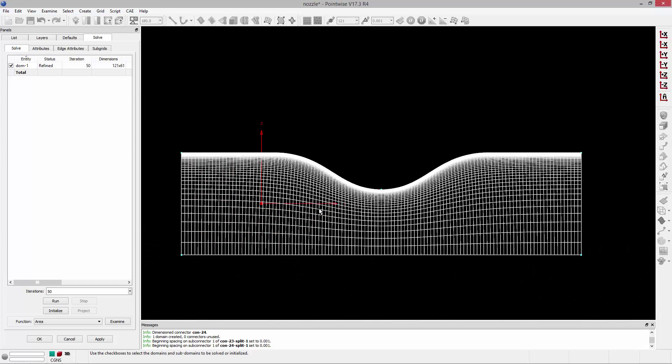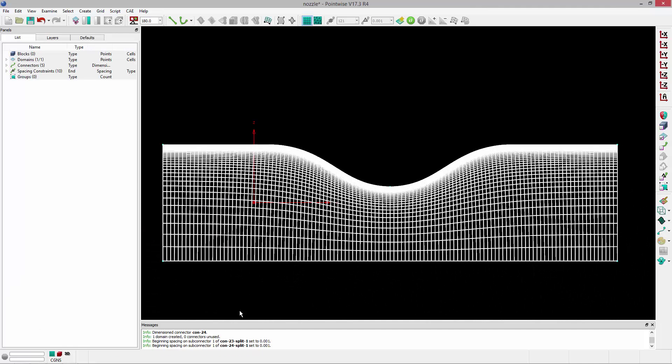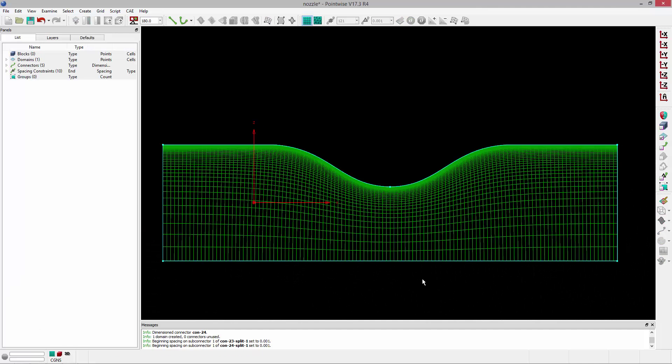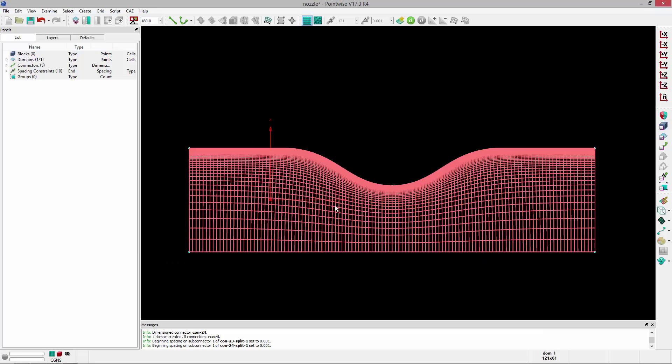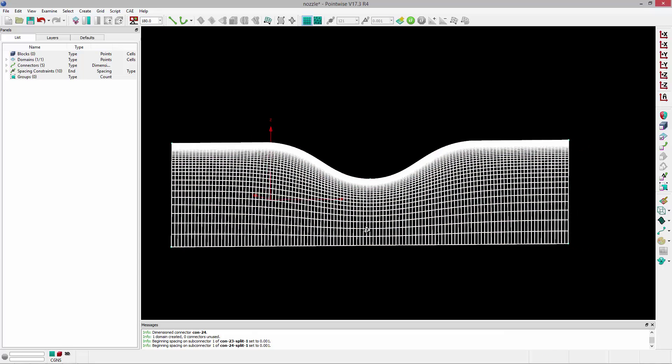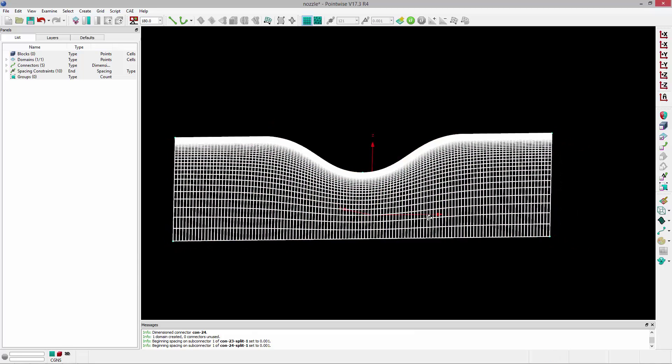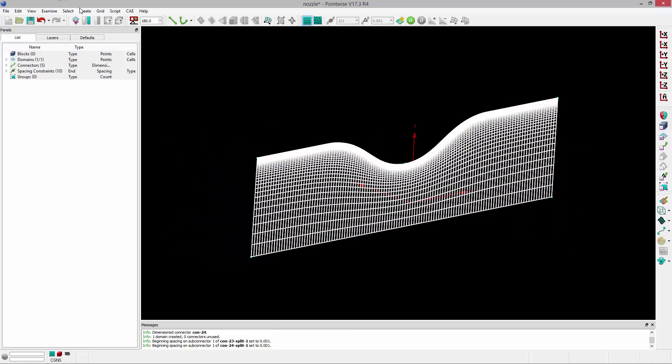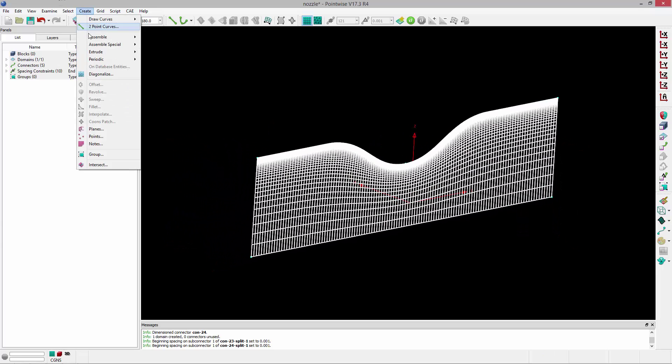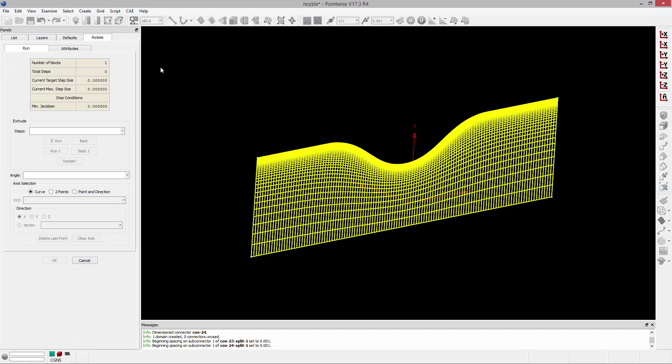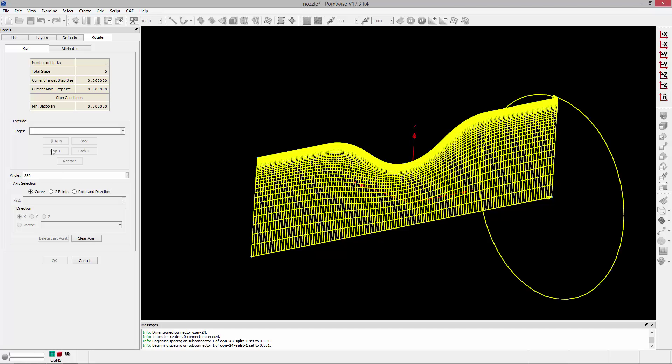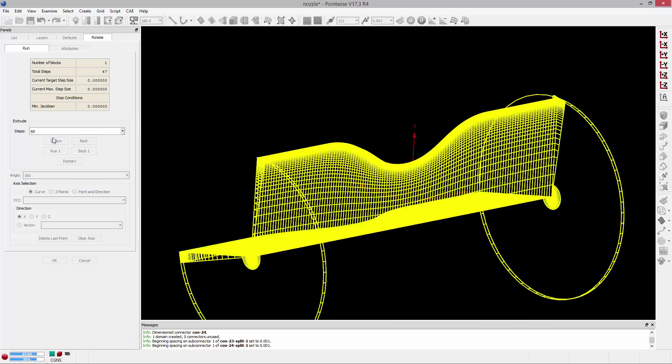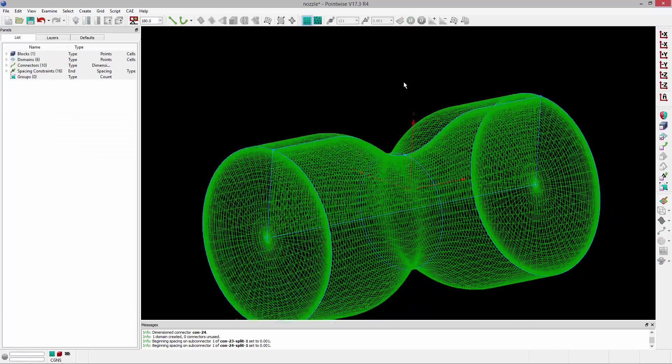So we're happy with that. We can go ahead and accept it. And so now I have a 2D representation of our mesh. What we need to do now is just revolve it around an axis. So I'll go ahead and select that domain. I'm going to rotate it around here a little bit and go to Create, Extrude, Rotate. I'm going to pick the connector that's at the axis that represents the axis of rotation. I'm going to specify 360 degrees as my angle. And then I'm going to rotate this 60 steps. Go ahead and run that and click OK.